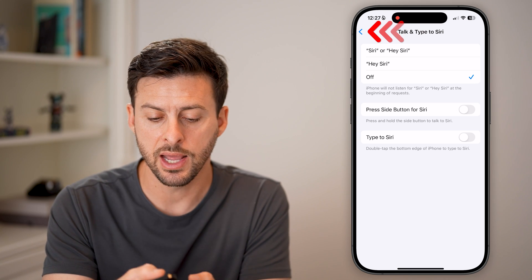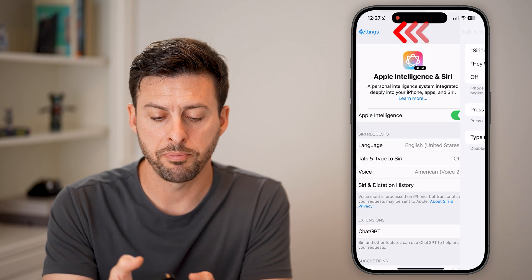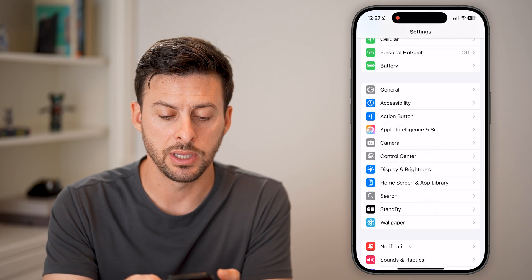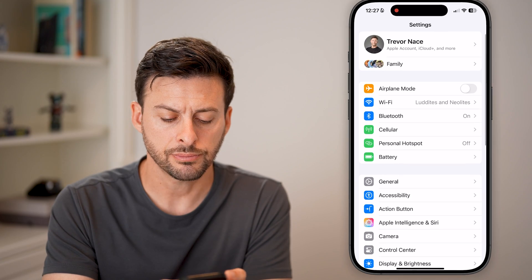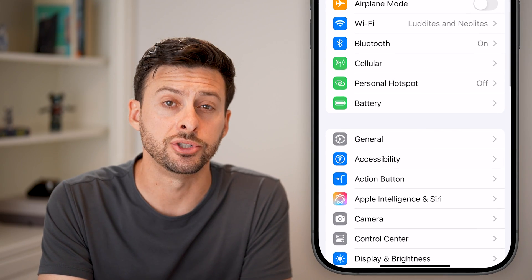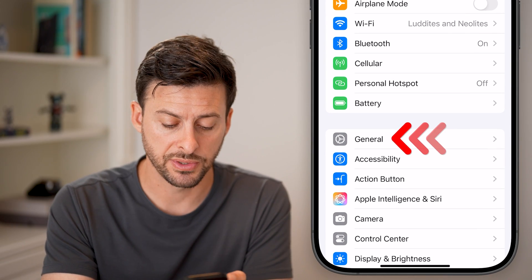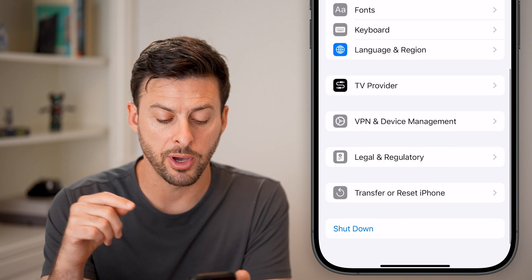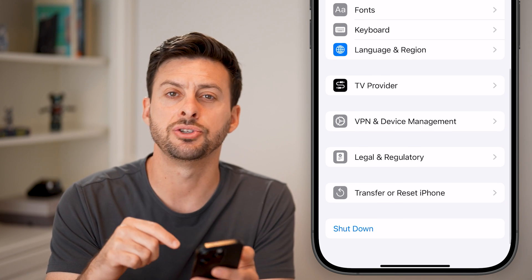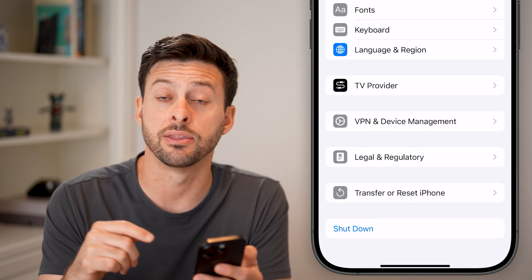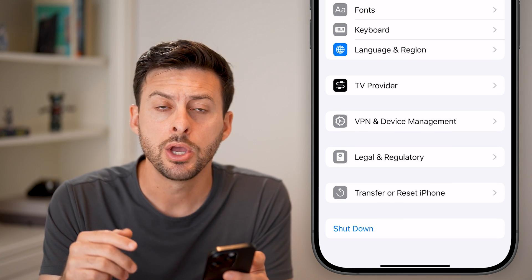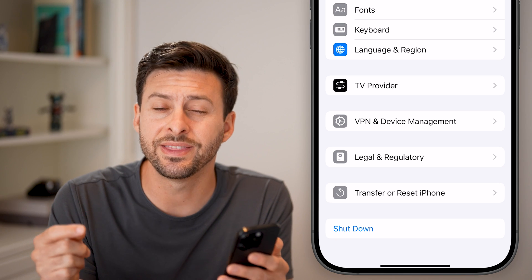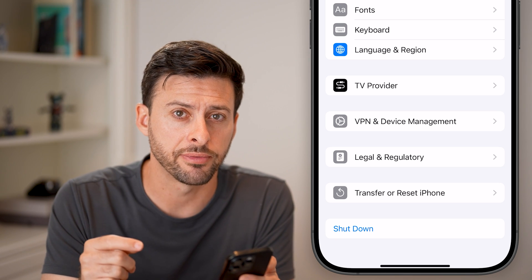After we've done that, let's go back out to the beginning and tap on General with Siri still off. We'll scroll down to the bottom and hit the Shutdown button at the very bottom. Restart your phone with Siri off.